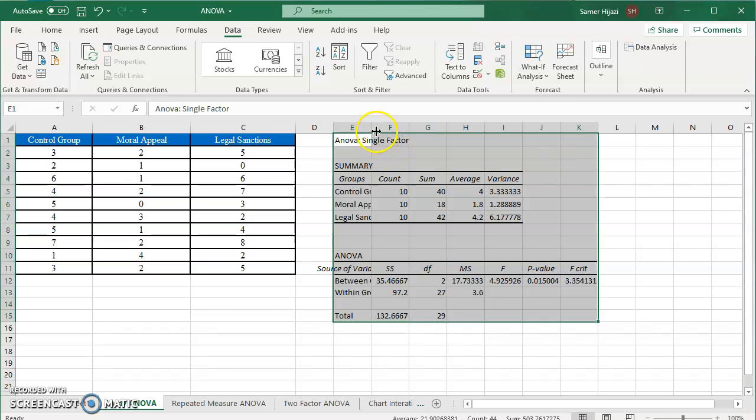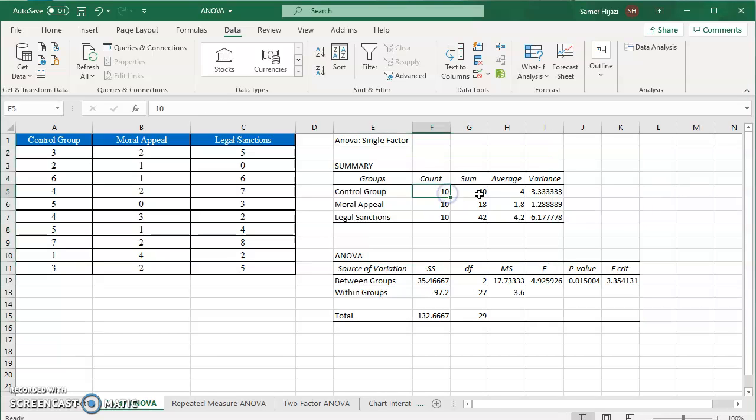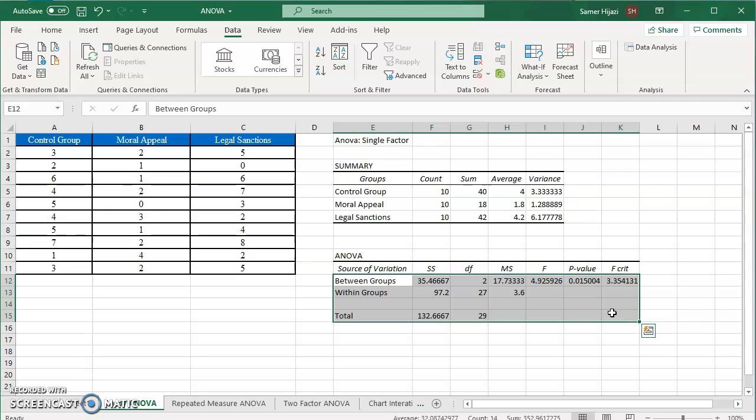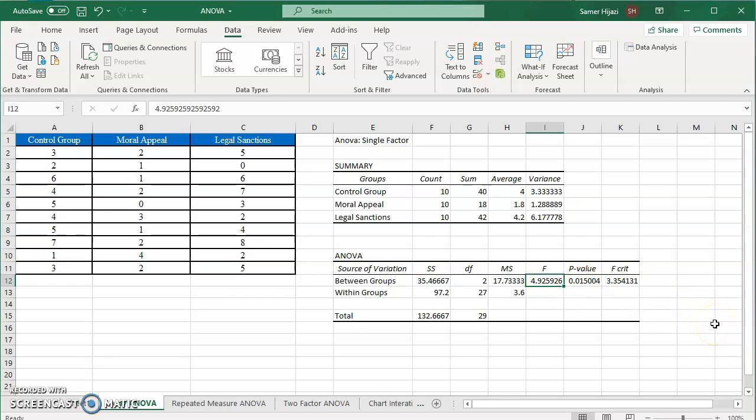You will see that Excel does everything for me. It tells me the count, the sum, the average, and the variance of each group and this is what we're interested in. This is the between, sum of square between, the sum of squares within and the total, the degree of freedom, the mean square between and the mean square within and of course this is the F test, the test statistics which is the mean square between divided by the mean square within.